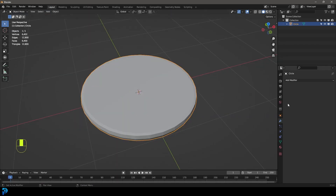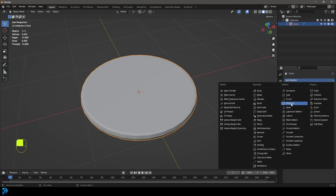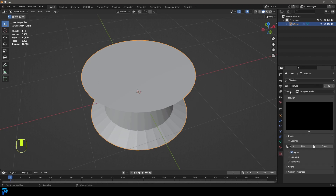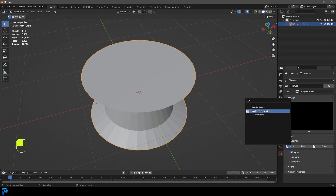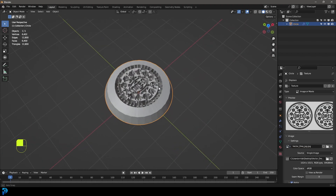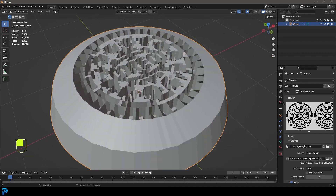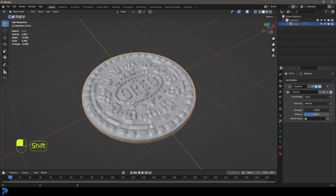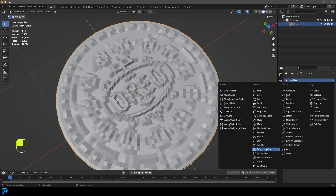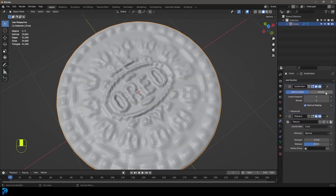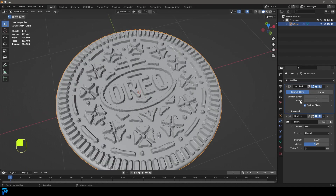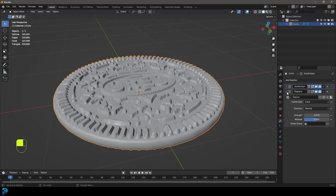Go back to layout, then go to your modifiers and add a displace modifier. Click new, then go over to your texture properties, find the drop-down, and select that JPEG — you can now see what we have. Go back to your modifiers and bring the strength way down. We don't have enough topology, so give this a subdivision surface modifier and drag it above the displacement. Bump the viewport level up to two, and you can make the render even higher — I'll leave it at two. Decrease the strength just a little bit.